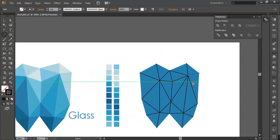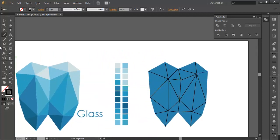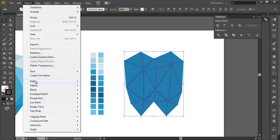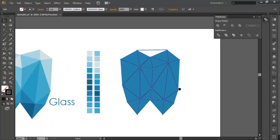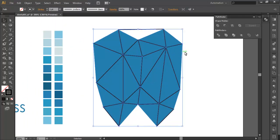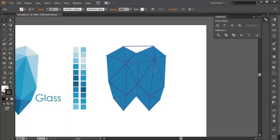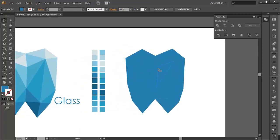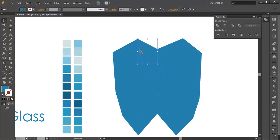We have drawn almost all the pieces. Now the next step is to select all the strokes except the shape, deselect the shape, and go to Object > Path > Join. This will make all the strokes one object. Then select the stroke and go to Object > Path > Divide Object Below. This will divide all the pieces and you can see that every piece is now separate.